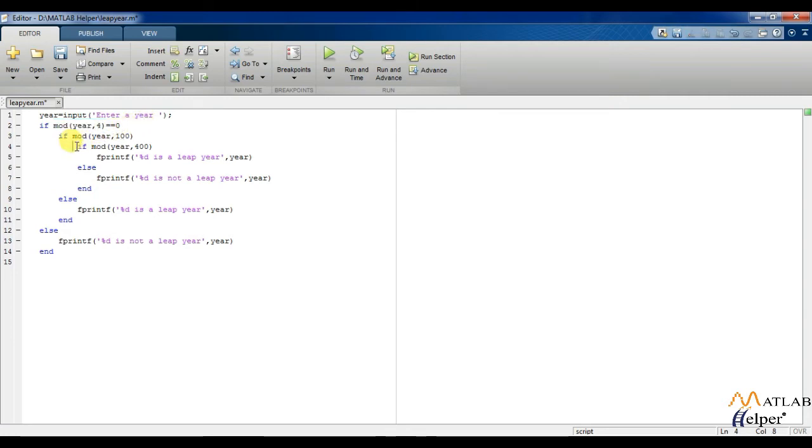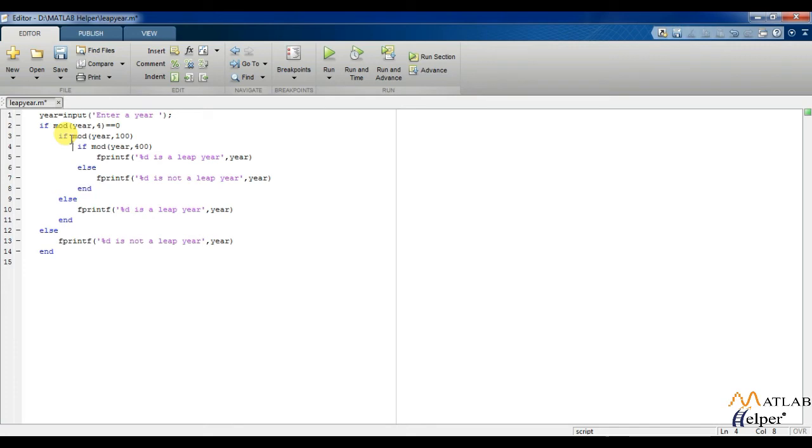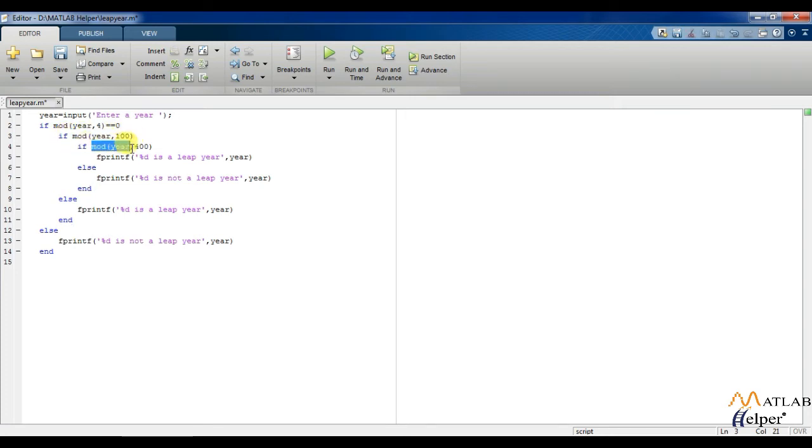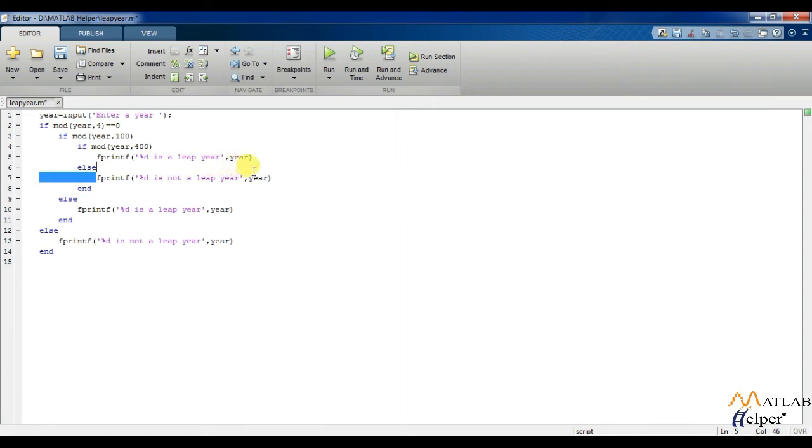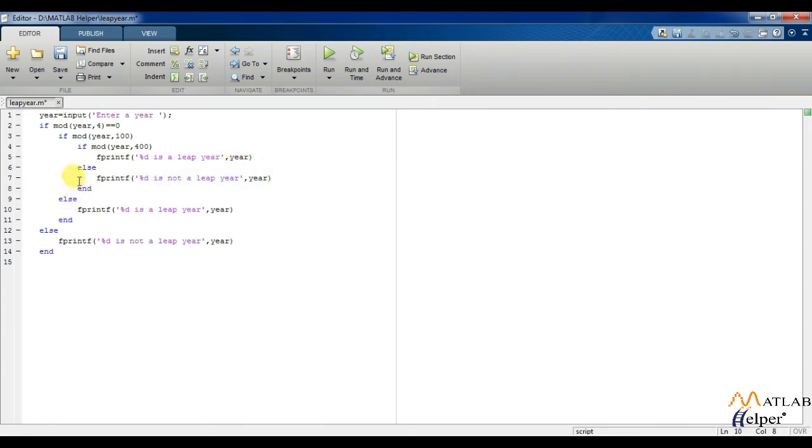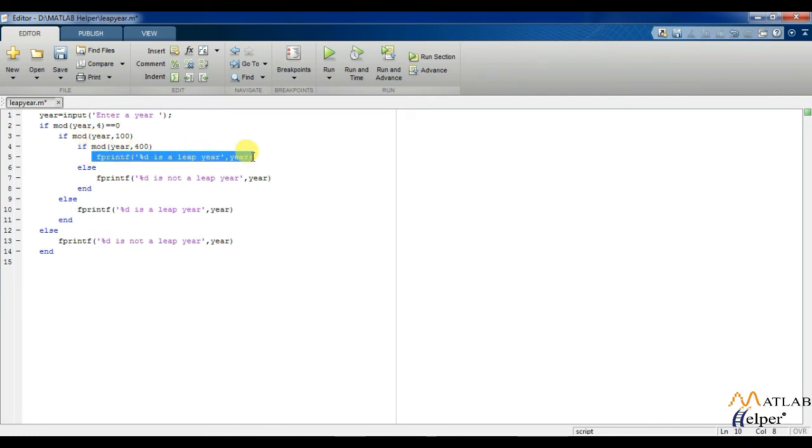Also, I have said that a year is not a leap year if it is a century year, but if the year is divisible by 400 then it is a leap year. So the next three or four lines are the code which checks whether the entered year is a century year and then checks whether it is divisible by 400. If it is divisible by 100 and divisible by 400, it is a leap year. That's why I have written here fprintf percentage d is a leap year.